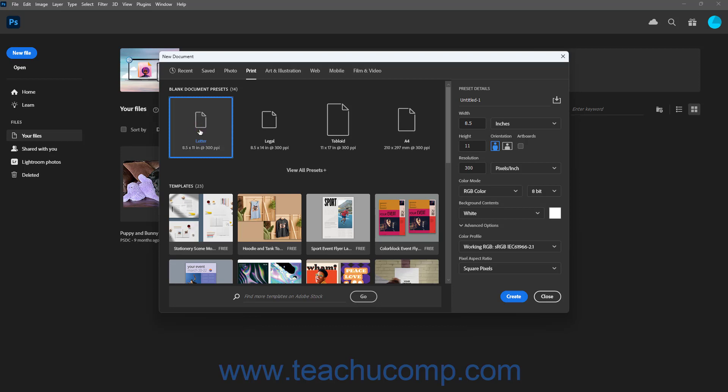Alternatively, to create a custom document preset in Photoshop, enter the desired document details into the Preset Details pane at the right side of the New Document window. To enter the name of the new document, type its name into the Name field at the top of the Preset Details pane.